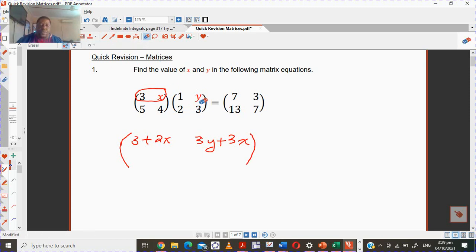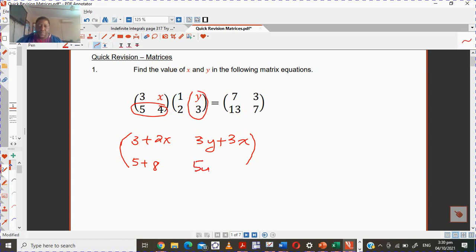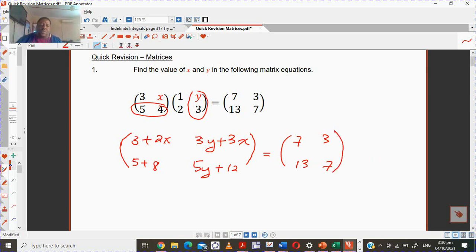Now for the bottom: taking the second row and multiplying with the first column — 5 times 1 is 5, plus 4 times 2 gives you 8. Then taking that same row with the second column: 5Y plus 4 times 3, which is 12. All of this is supposed to equal the matrix 7, 3, 13, 7. You now have a 2×2 result and can equate each element to find the unknowns.